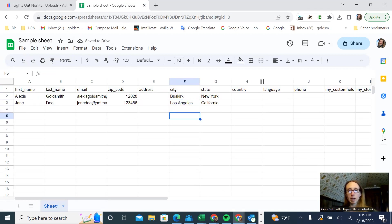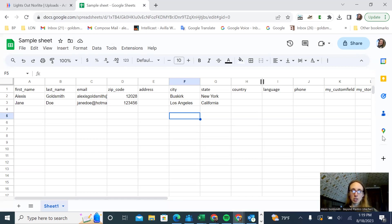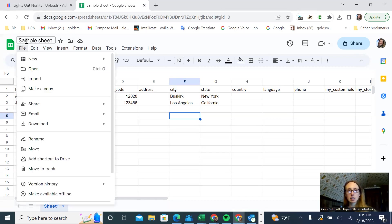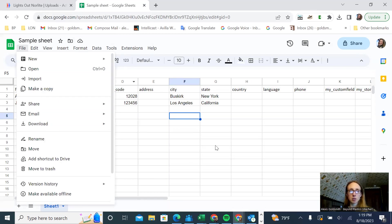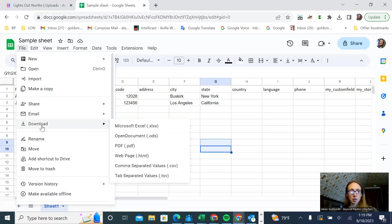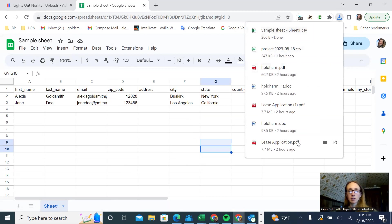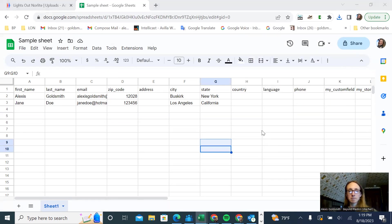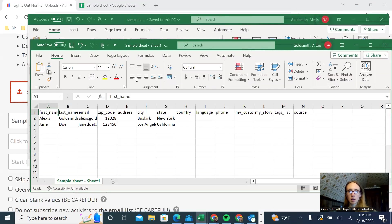You might have to do some maneuvering, manipulating to get all the fields to match up. Then you're just going to download this as a comma separated value. So you go to file, download. These are the options that you can download it as. I'm going to do it as a CSV file, comma separated value. There it is in my folder.